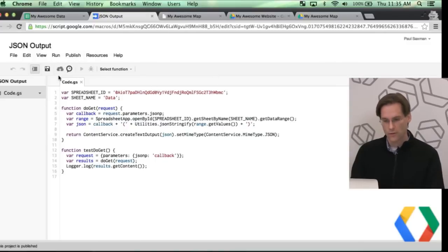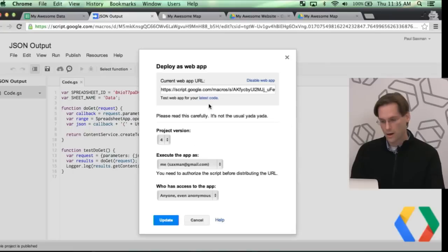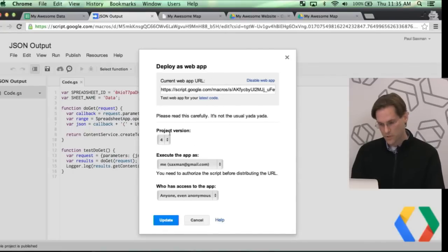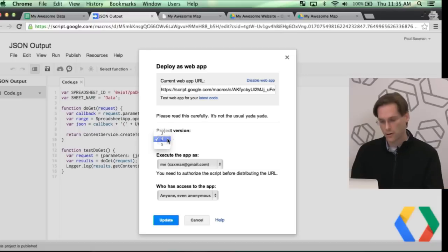Once you've saved the version, you can go over to this little arrow here in the cloud, which is Deploy as a Web App, or you can also hit the Publish button and also Deploy as a Web App. If you haven't already deployed it, I believe you just get the bottom part here. So you pick a project version, which was the version that we created earlier.